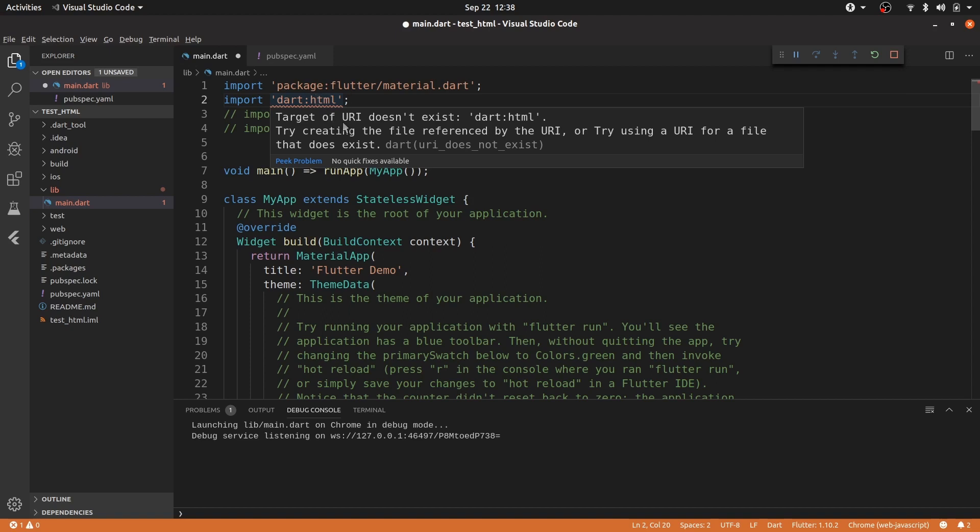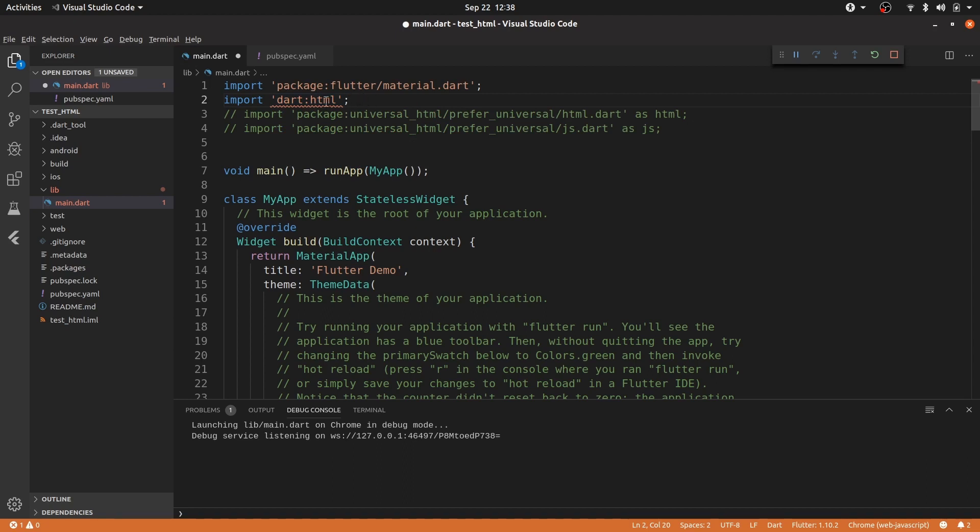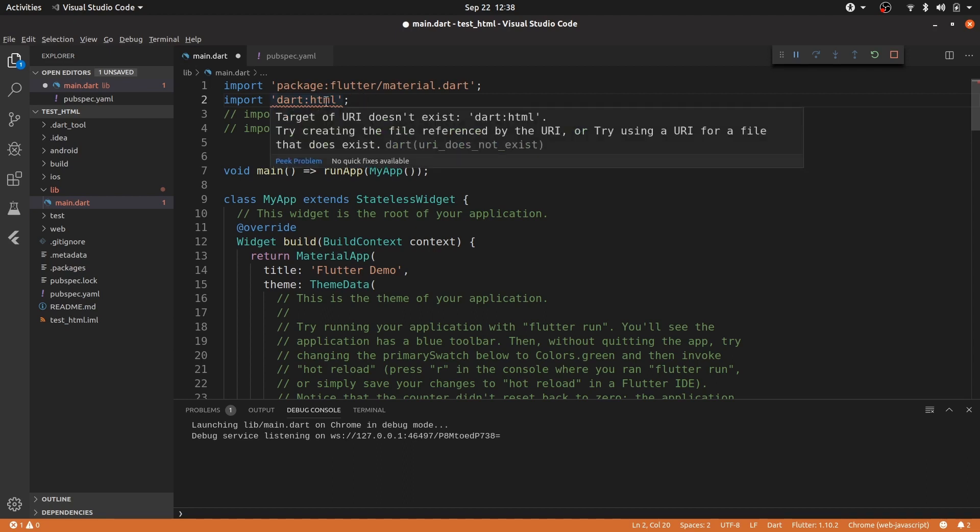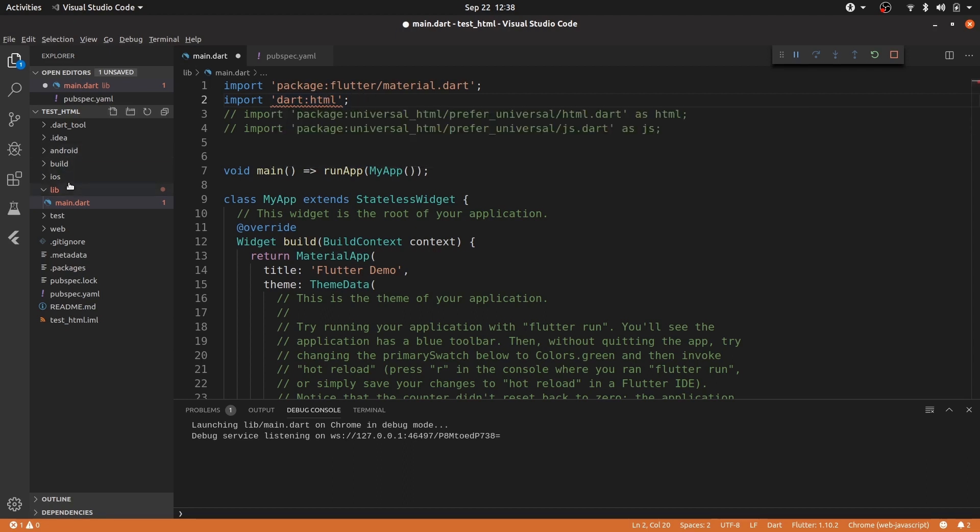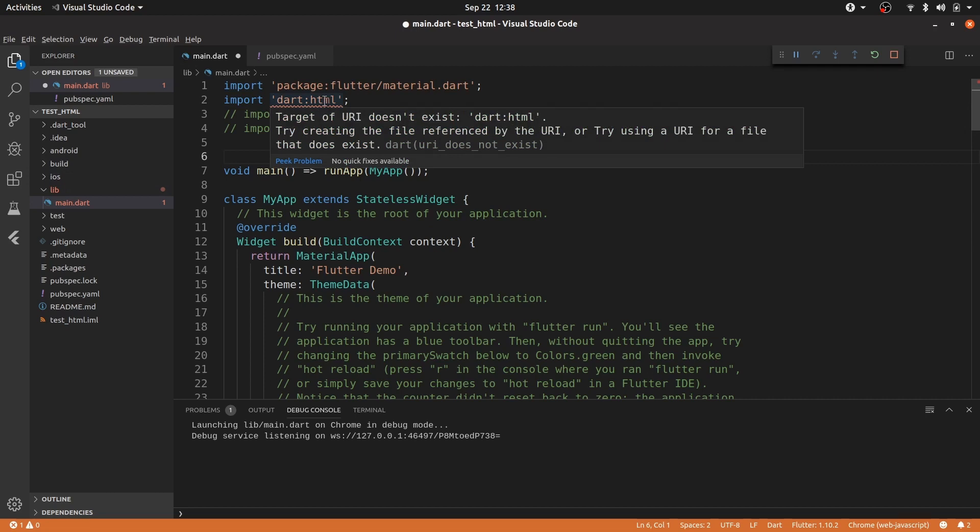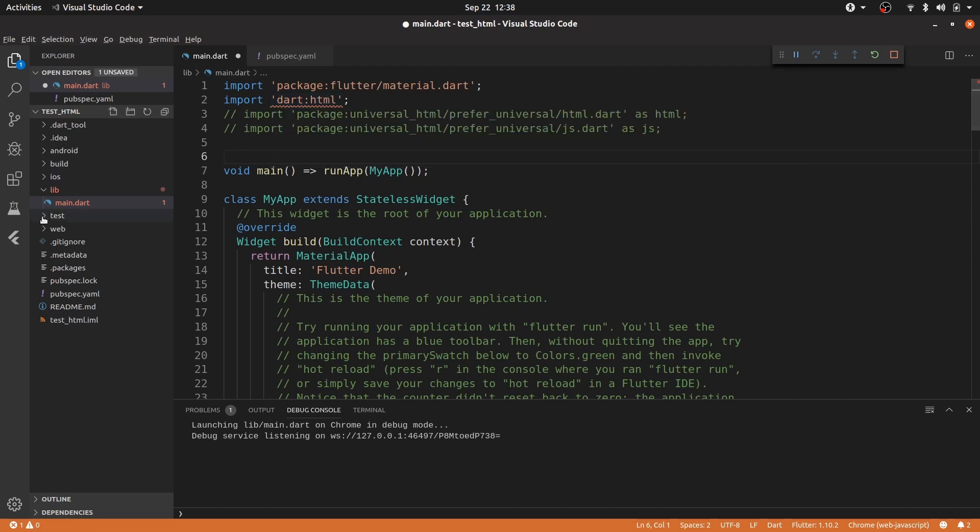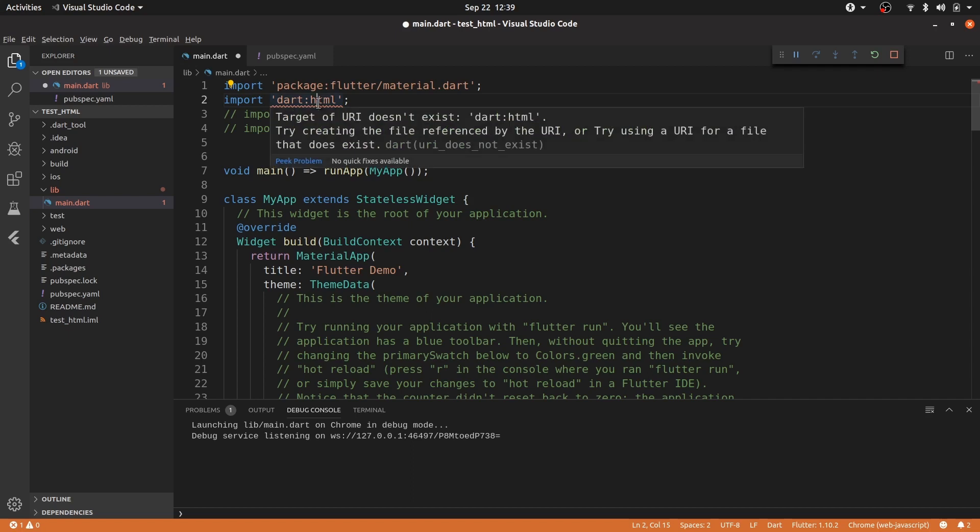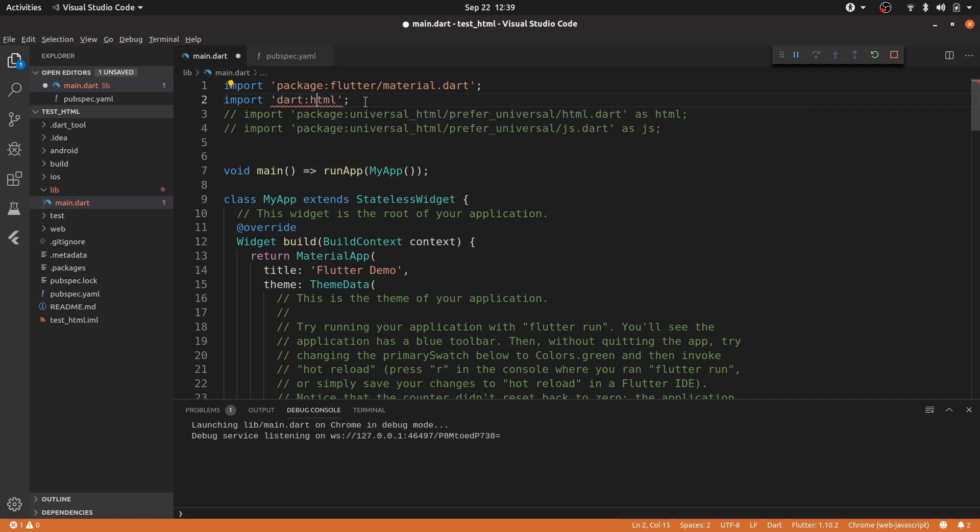And this isn't because the library is not available in the Dart SDK, it's because the analyzer complains and says that essentially you cannot use .html in an Android and iOS application. But you can use .html in a web application. And that's why previously we didn't see this analyzer issue when Flutter web was in its own repository.